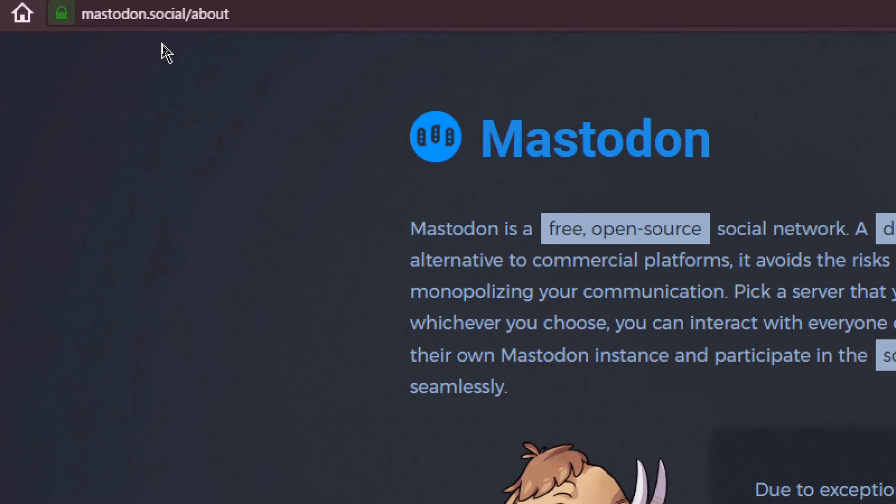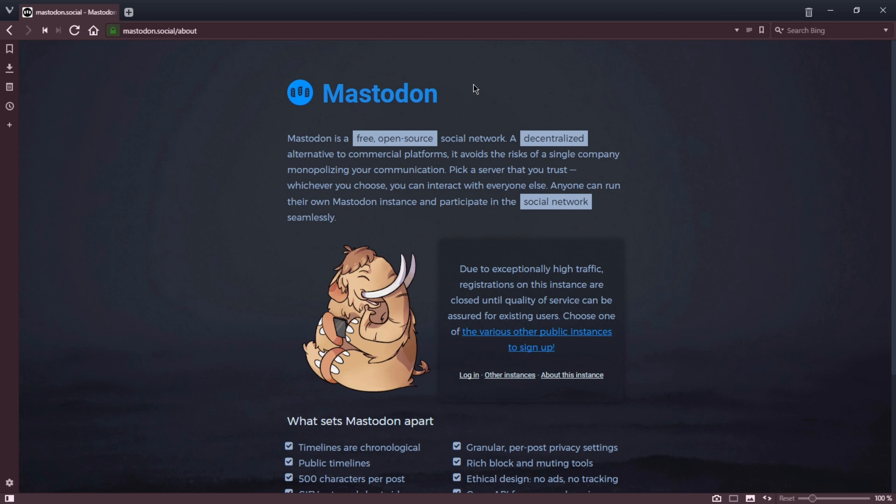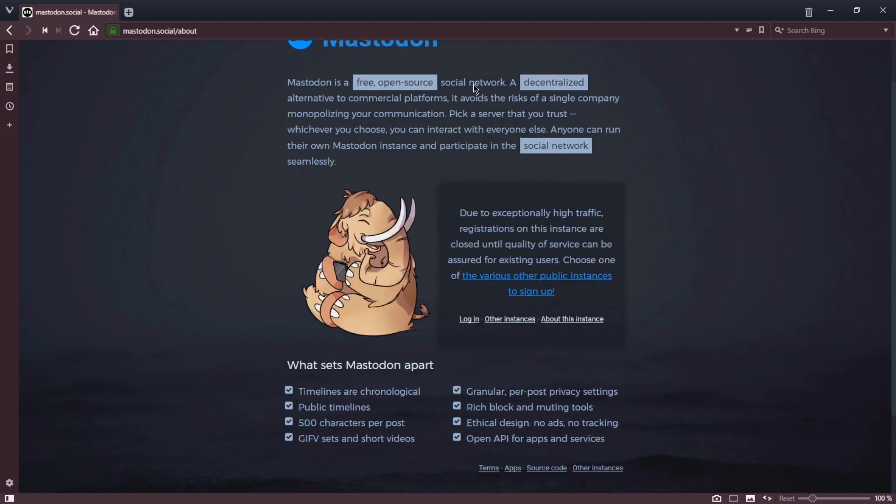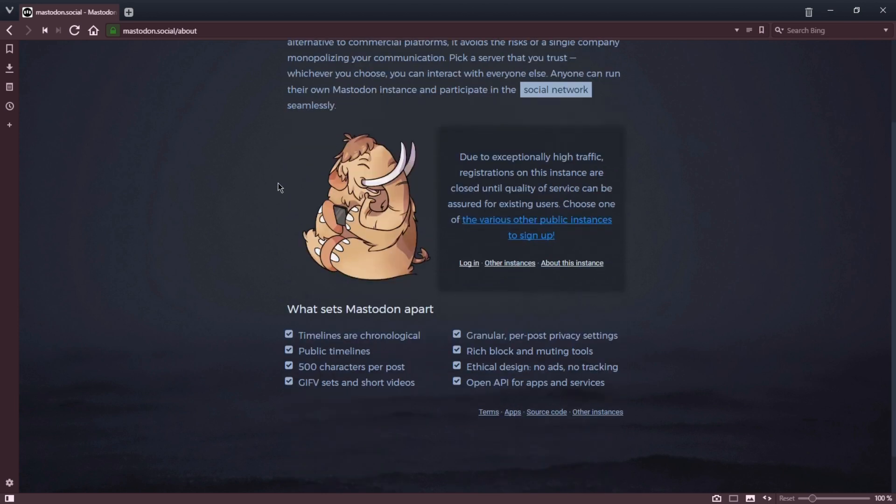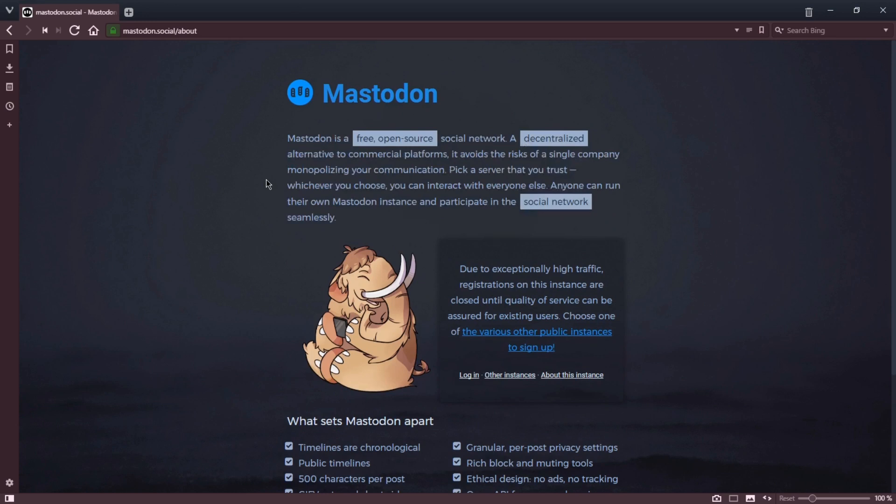The first thing you want to do is go to their official website, mastodon.social. We'll see that Mastodon is a free, open-source social network, a decentralized alternative to commercial platforms. It avoids the risks of a single company monopolizing your communication. So basically, the concept is there is no one company behind Mastodon. There is a programmer who put out the code to make this social network, and then many people picked up the baton and created their own versions.